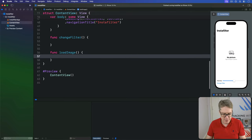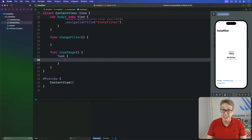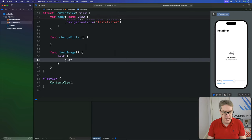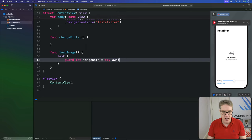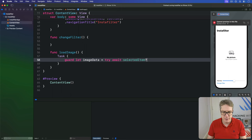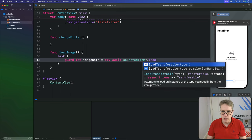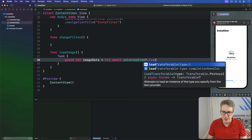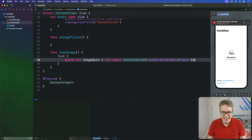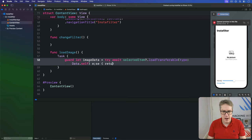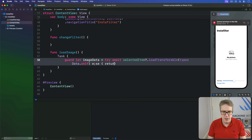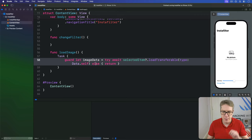Let's have a new task. Remember this work is asynchronous, and we'll first say guard let our image data is try await our selected item load transferable for type, and this type is data.self. Otherwise return. So just give me the pure binary data for this thing.